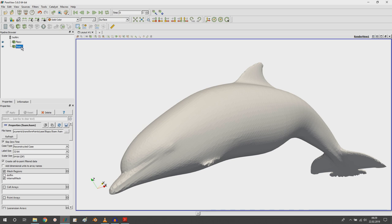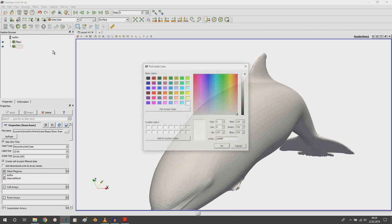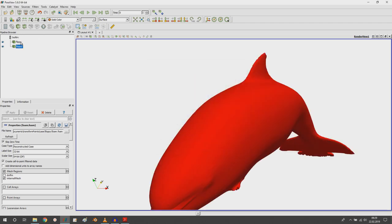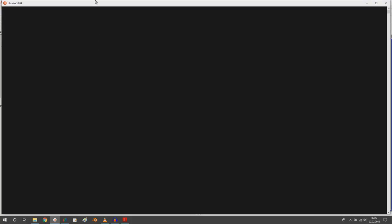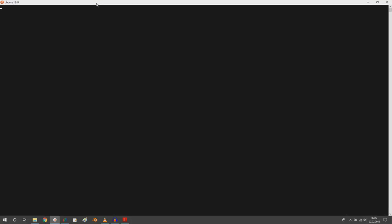Let's call him floppy and give him a red color, while flippy will be blue. Now we have two dolphins loaded and we can start. You can do this in Windows 10 with Ubuntu under Windows 10 — it's really simple to install. You only have to enable the Windows Subsystem for Linux, then go to the Microsoft Store and download Ubuntu. If you're on native Ubuntu, just open a terminal and follow along.